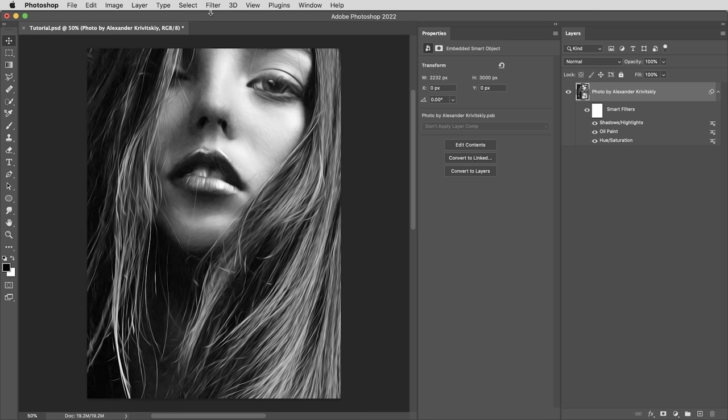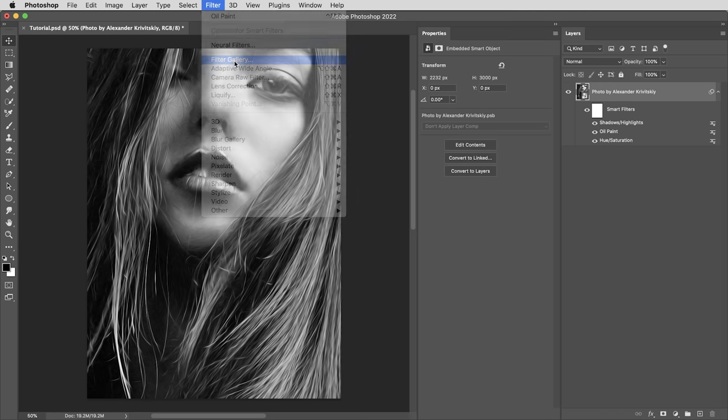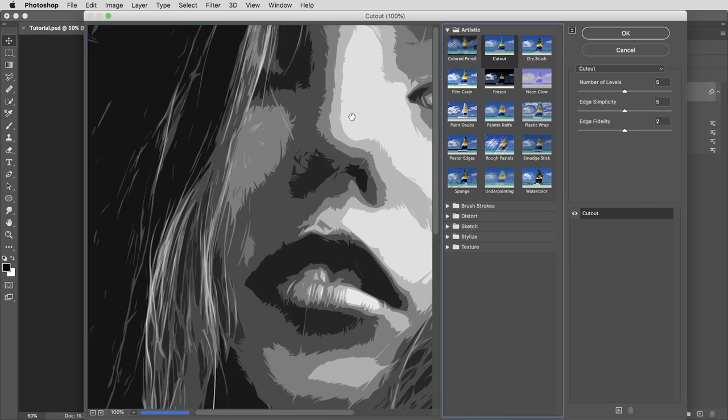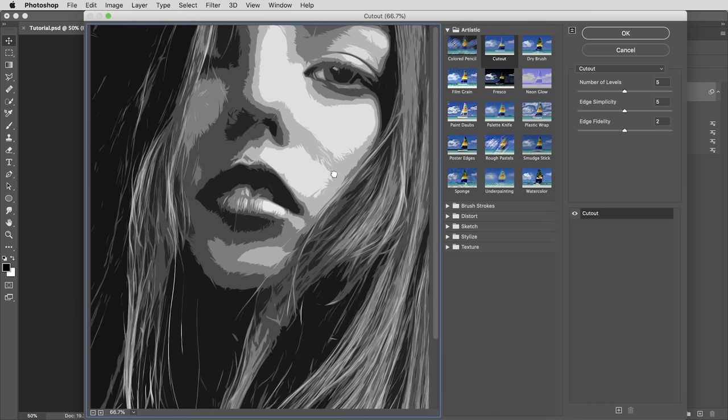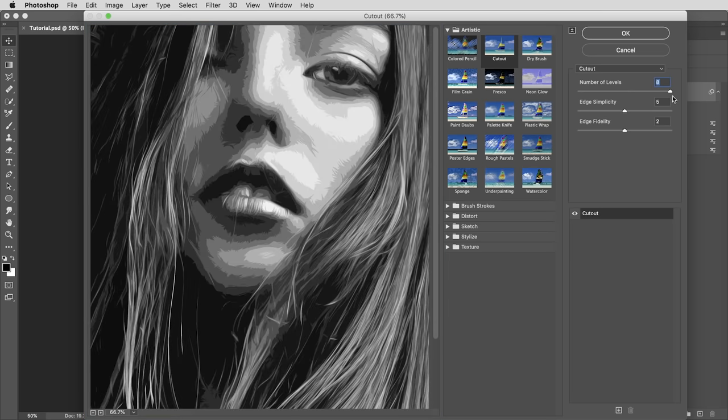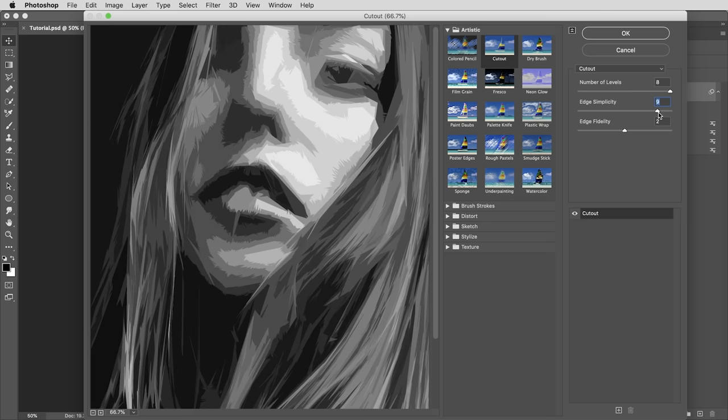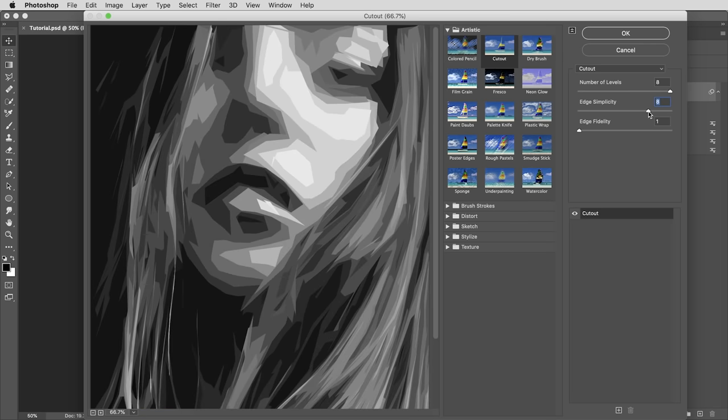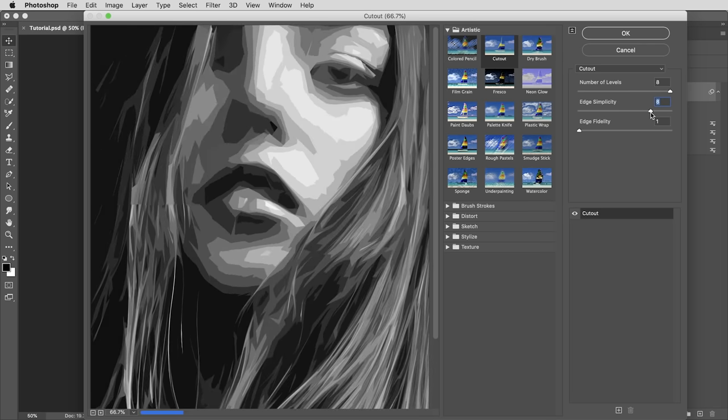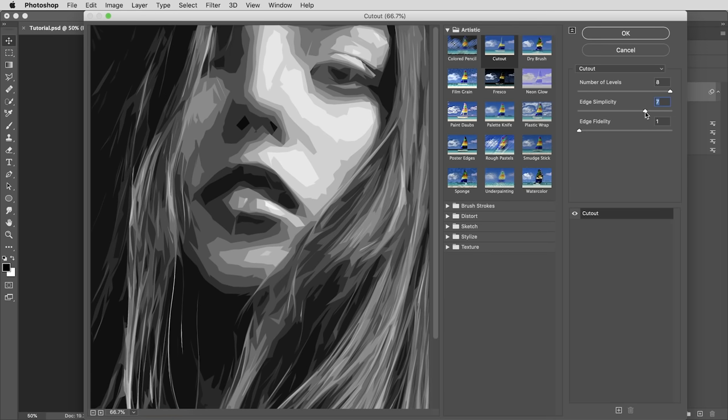Okay, then at this point, I'm ready to go back into the filter gallery and try this cutout filter. And the only guideline I'm really going to stick to in the cutout filter is to leave the number of levels all the way up at eight. And then the goal here with these other two values is to simplify the image as much as I possibly can before losing the essential shapes altogether. Generally, you can bring the edge fidelity all the way down to one and then use edge simplicity to kind of find the right amount of detail, maybe somewhere in this range between six and eight. So I'll go with seven.